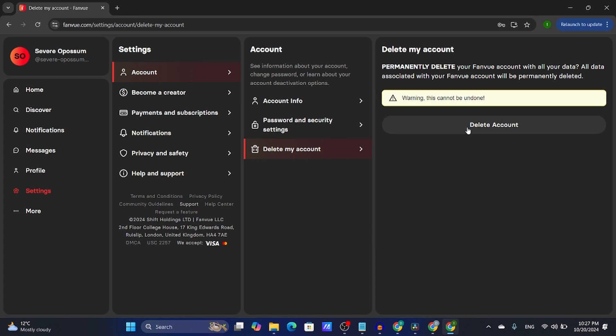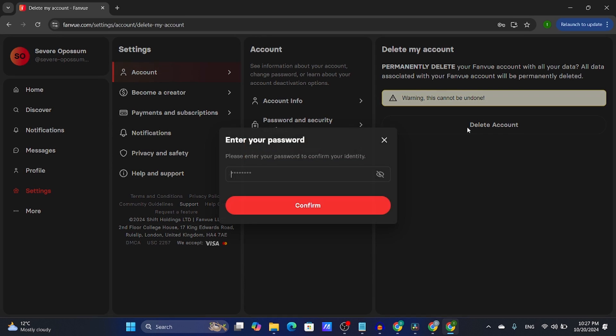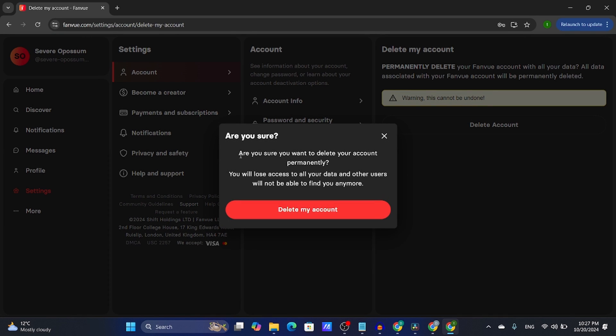From here, I'm going to click delete. It asks me to enter my password once again. Are you sure you want to delete your account permanently? You will lose access.